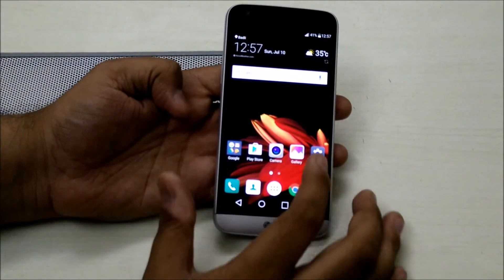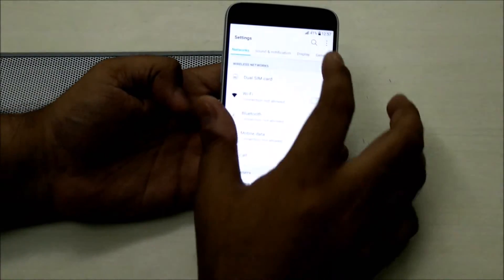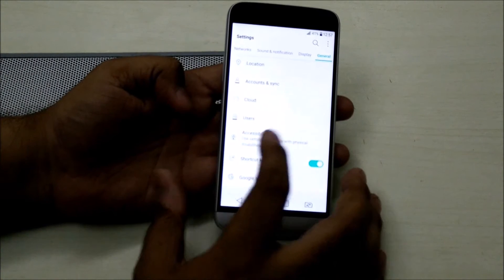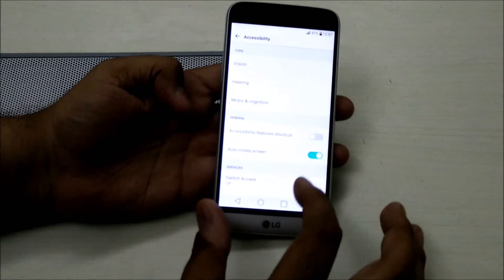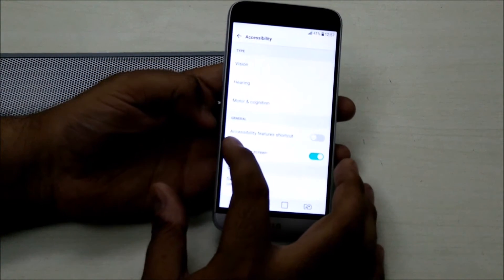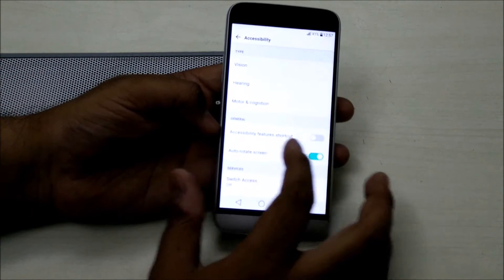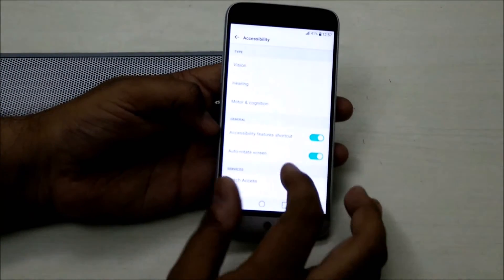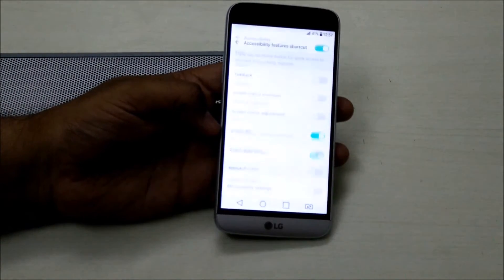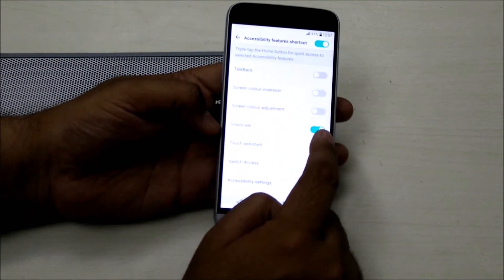To activate this feature, go into the general settings, then into Accessibility. In Accessibility there is a feature called Accessibility Features Shortcut — simply switch it on, then go into it and switch on the grayscale feature.